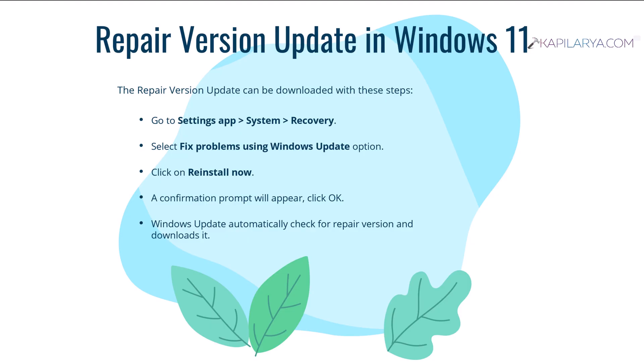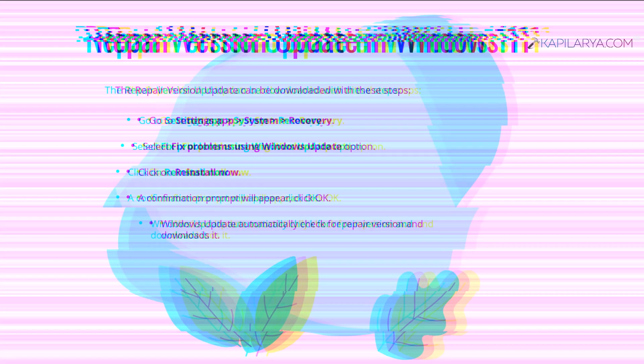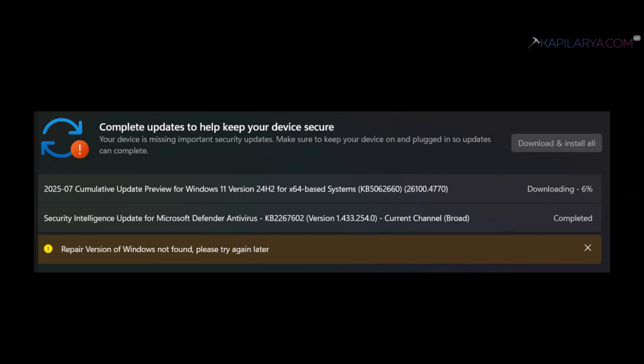The repair version can be downloaded by going to Settings app, then System, Recovery, and selecting Fix problems using Windows Update. As you can see, the repair version is not being downloaded on Windows 11 automatically. How to fix it?